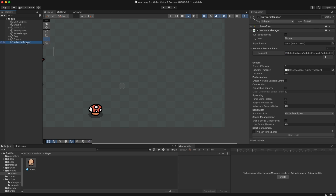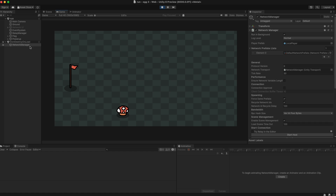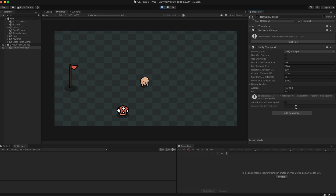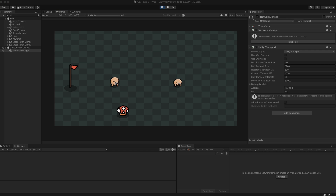On the Network Manager, we can now assign our player prefab to the player prefab field. If we press play, select the Network Manager, and click Host, we can see our player get spawned to the network. And the most amazing part is that this tiny effort is all it takes to make a multiplayer game in Unity using Netcode for GameObjects. Now everybody wants to be your friend and you'll never feel lonely again.